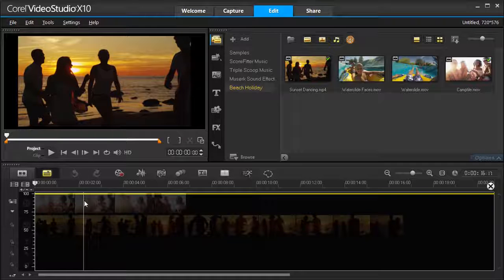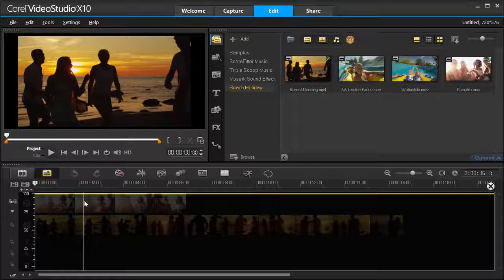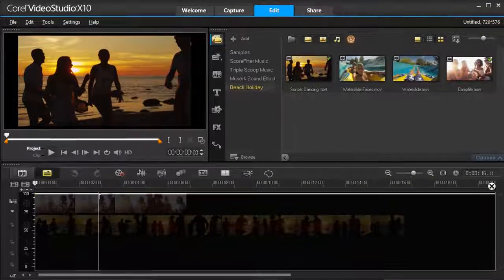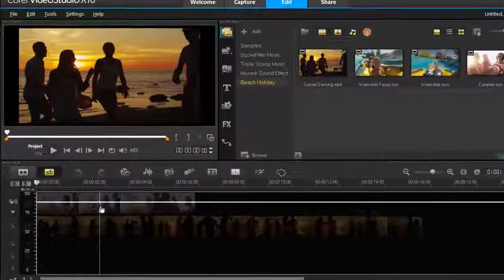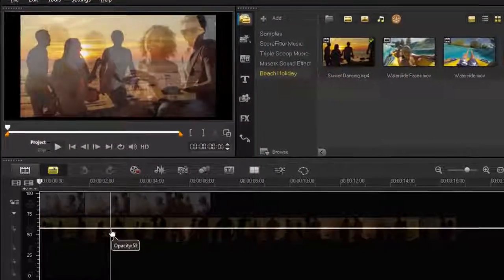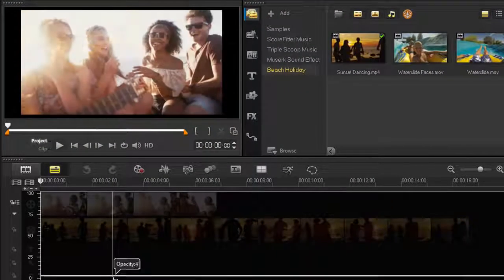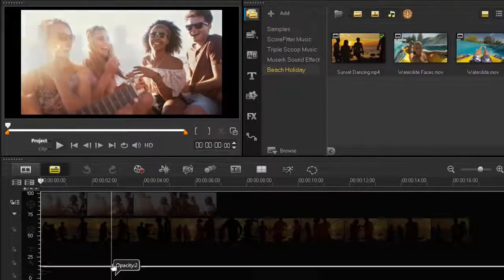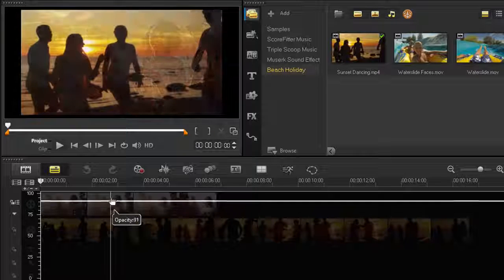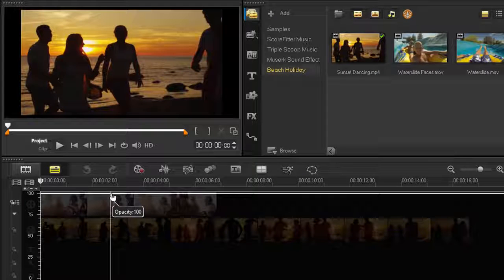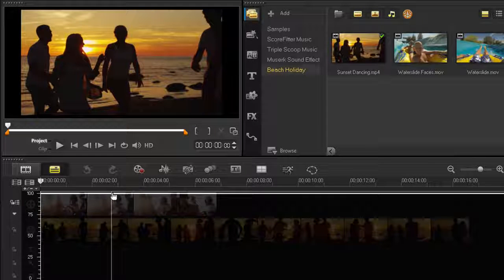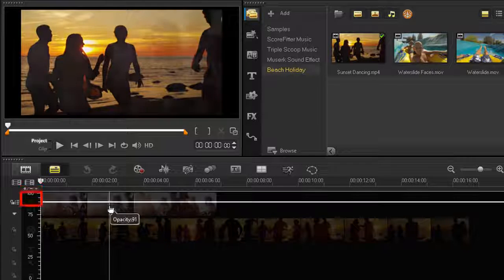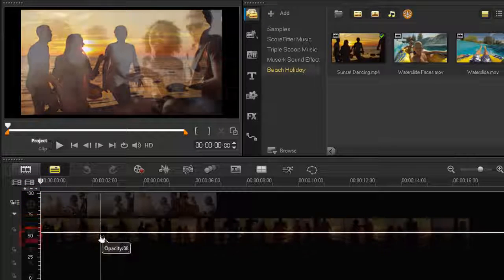To adjust the transparency for the entire track, drag the yellow line to a new vertical position. The top has a value of 100% opacity, and as we drag this down, it brings the opacity towards 0%.